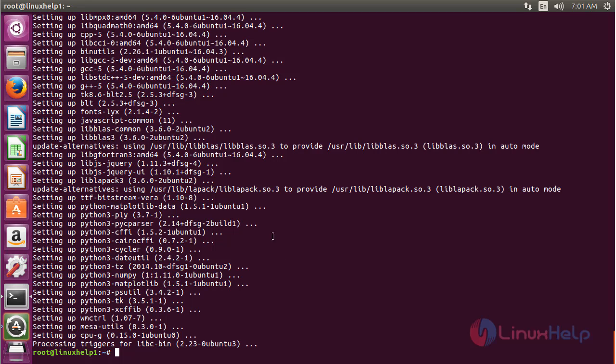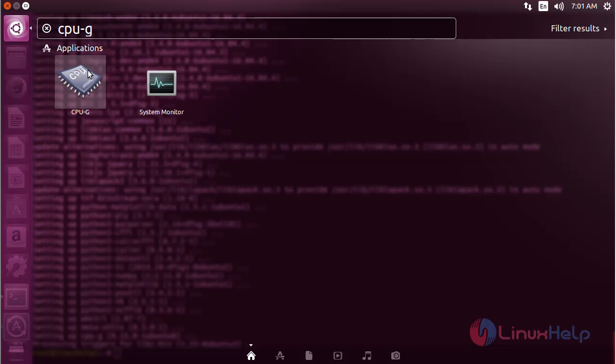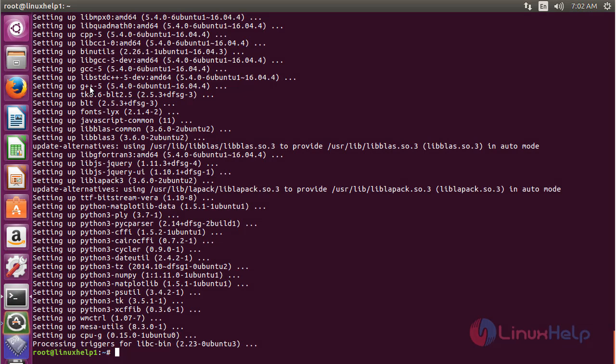For opening CPU-G, click on the search bar. Now type CPU-G. Here you can see the icon for this CPU-G. Click on the icon to open the software.